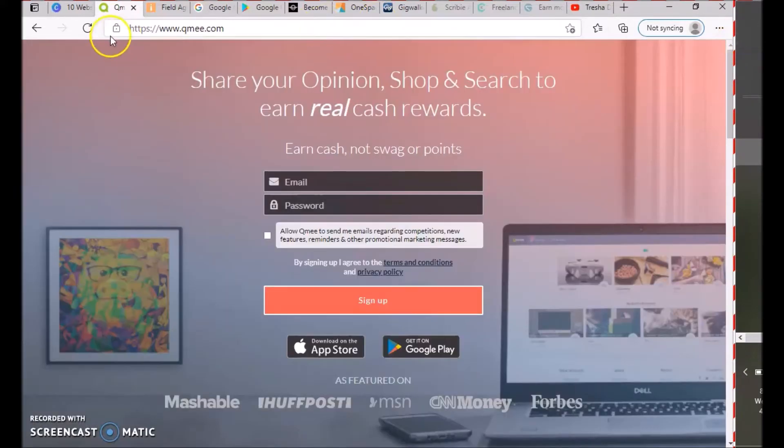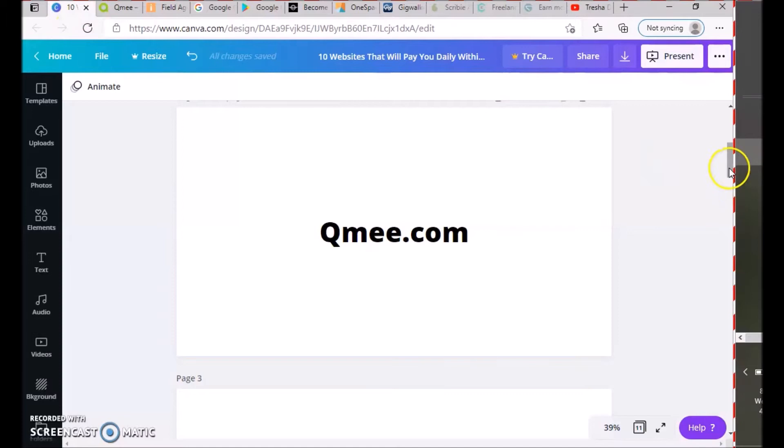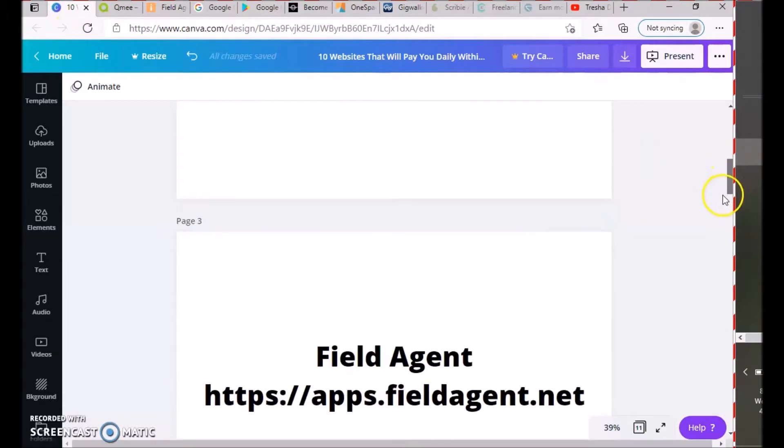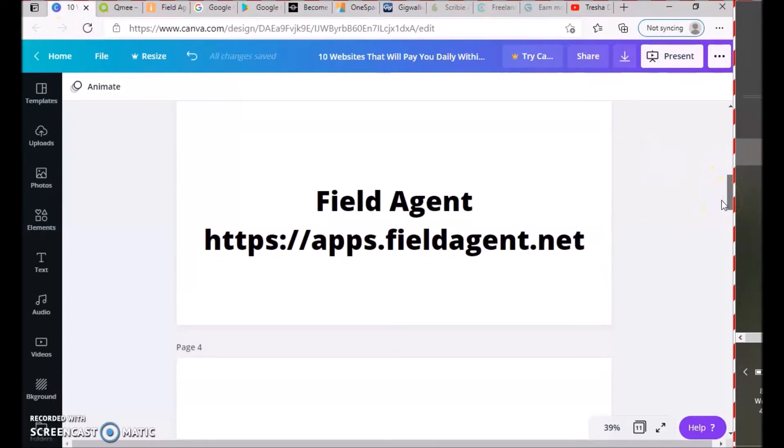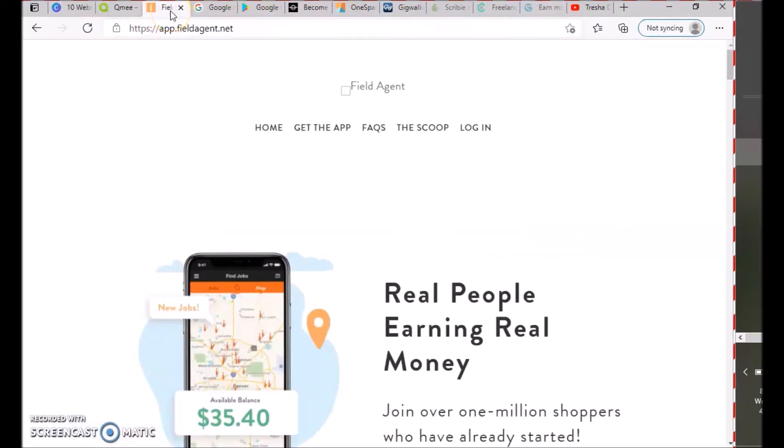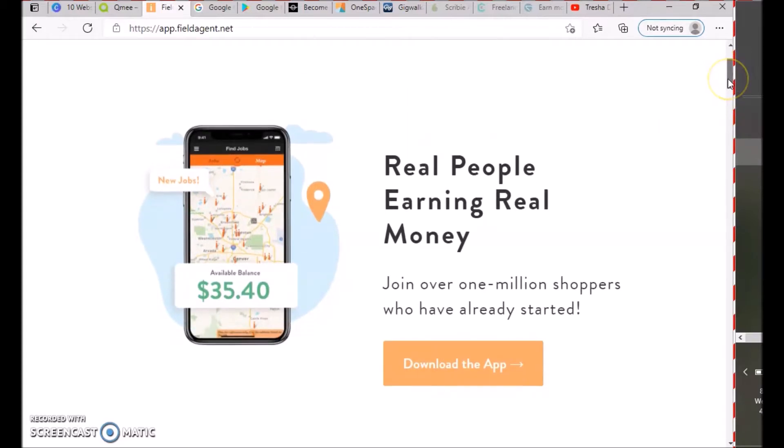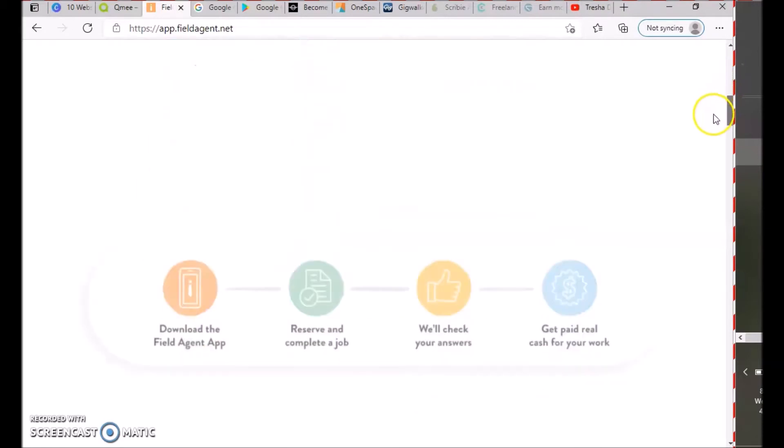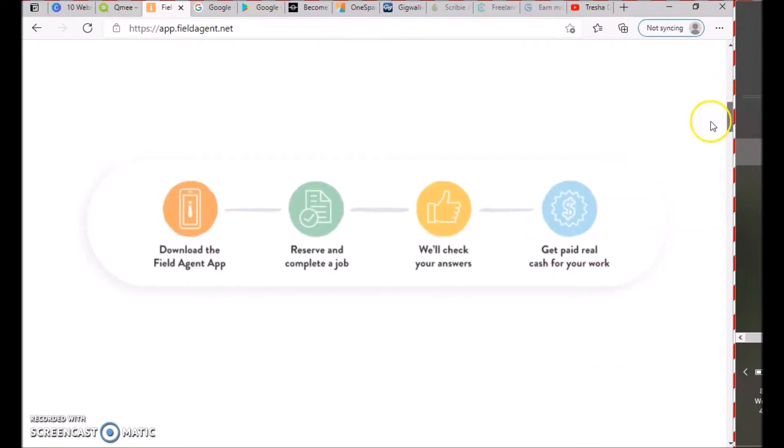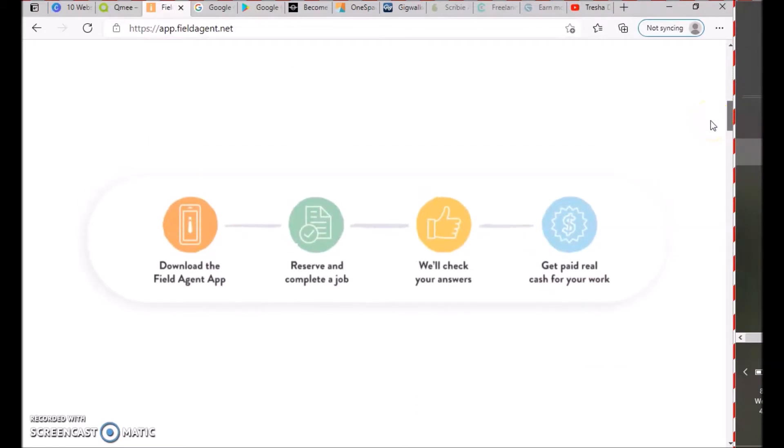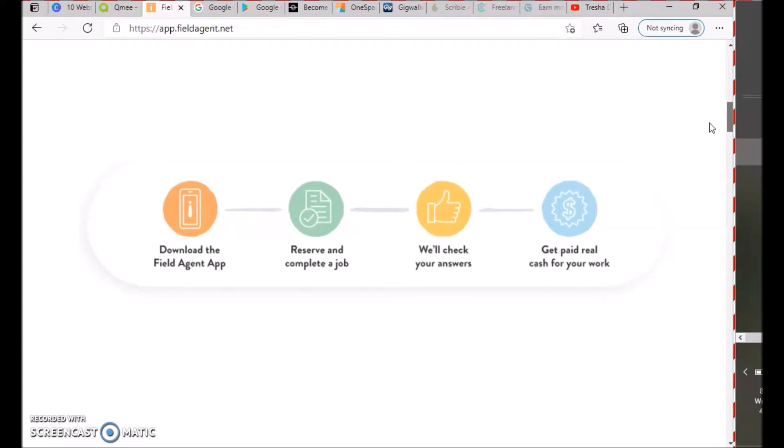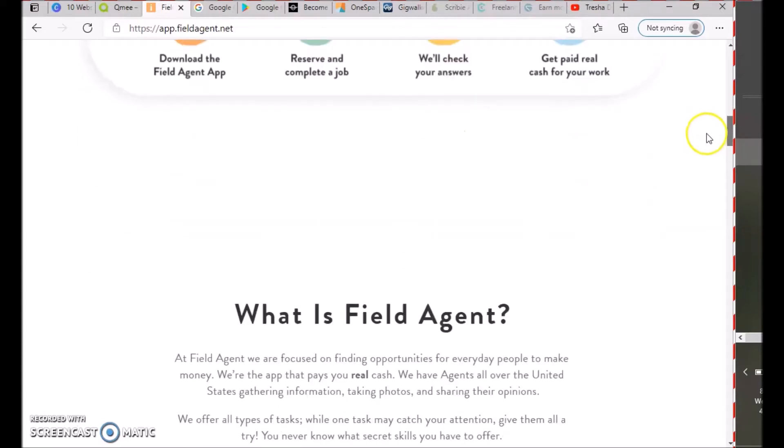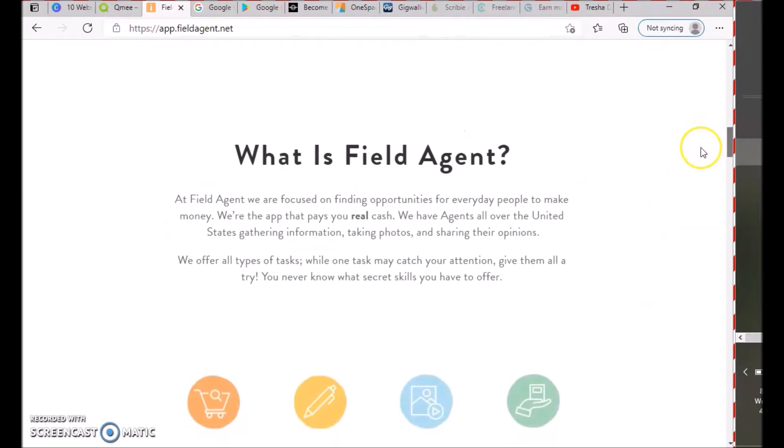The next one is Field Agent at apps.fieldagent.net. Field Agent has real people earning real money—join over 1 million shoppers who have already started. You download the app, reserve to complete a job, they check your answers, and you get paid real cash for your work.